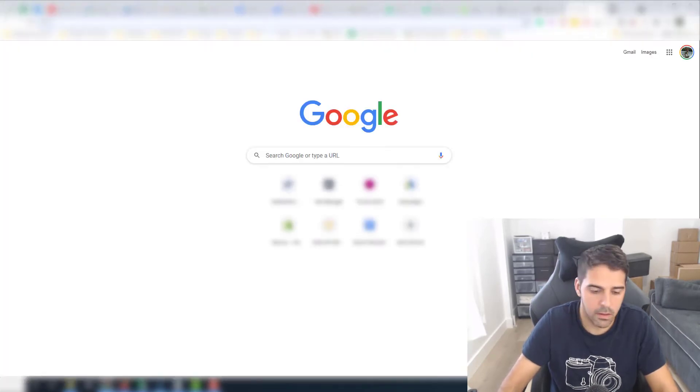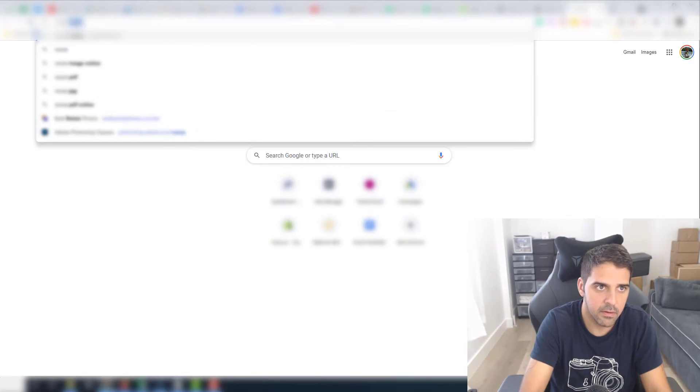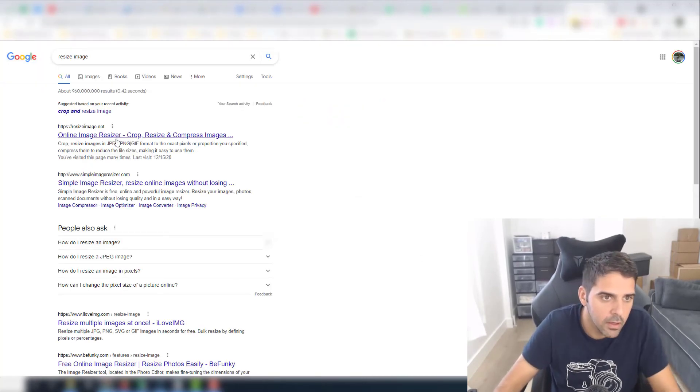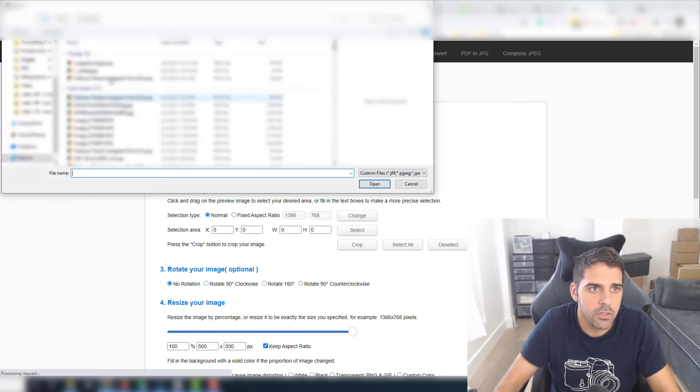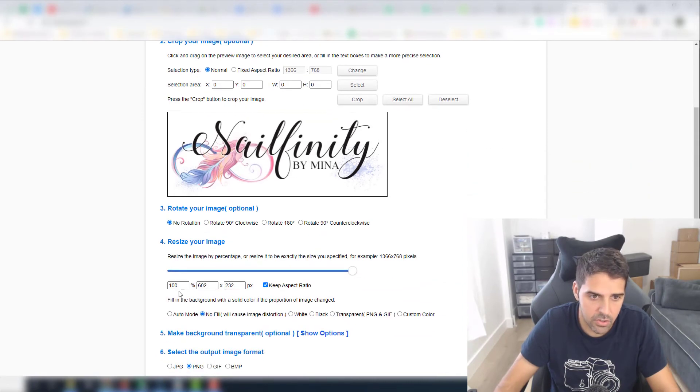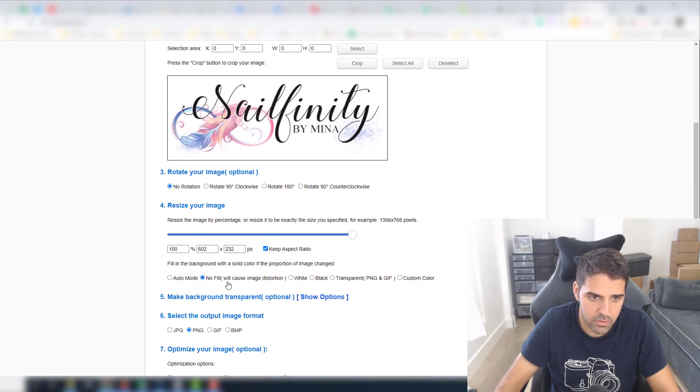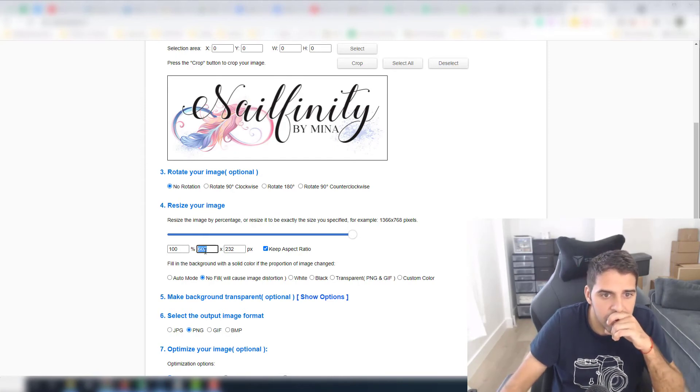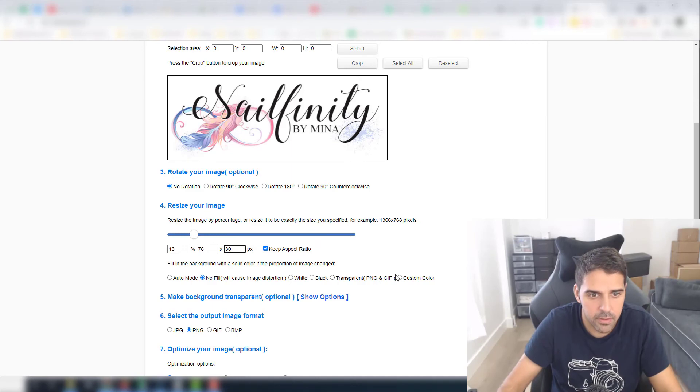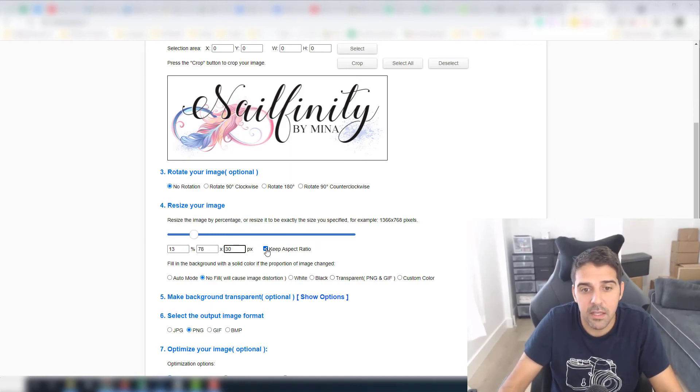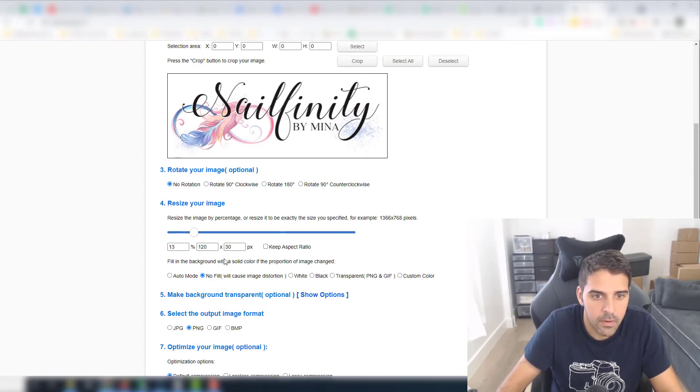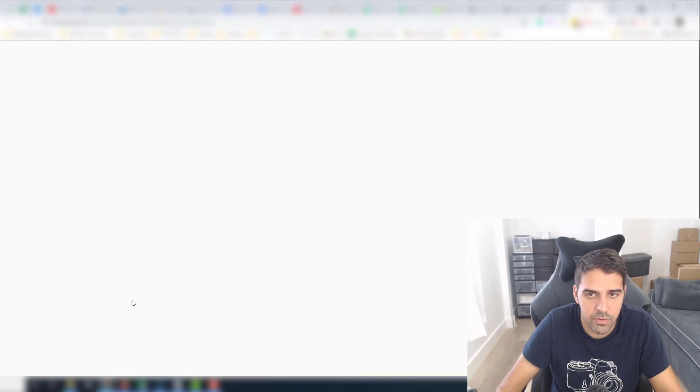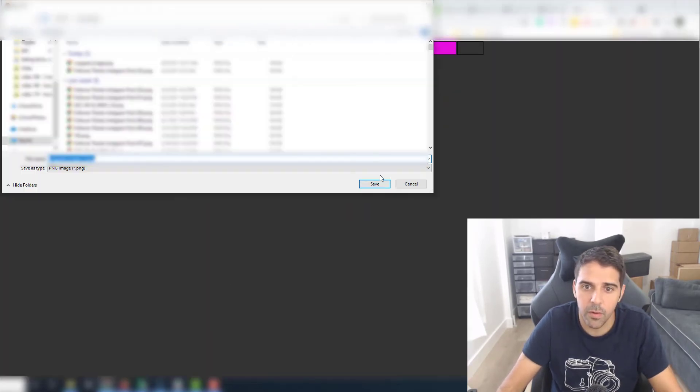And I want now resize image. Let's go to this one, Online Image Resizer. Upload an image, cropped image. Now I want to resize it, so let's see the setting: resize your image 120 by 30. So again here, we have to unselect the keep the aspect ratio. Okay, now click on resize the image. This is the new image and as you can see now it will meet the requirements.